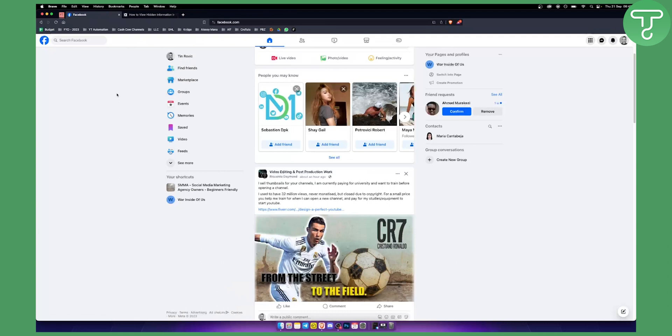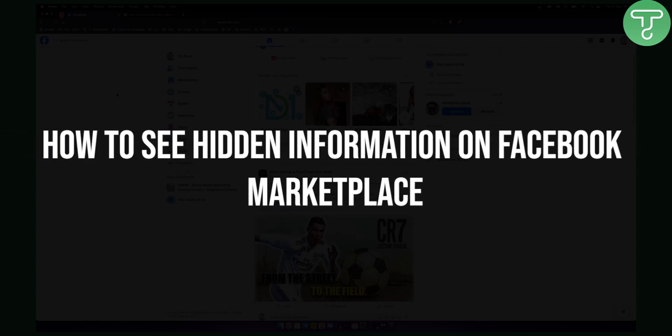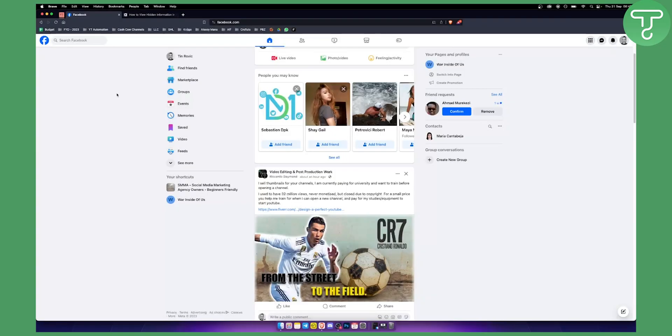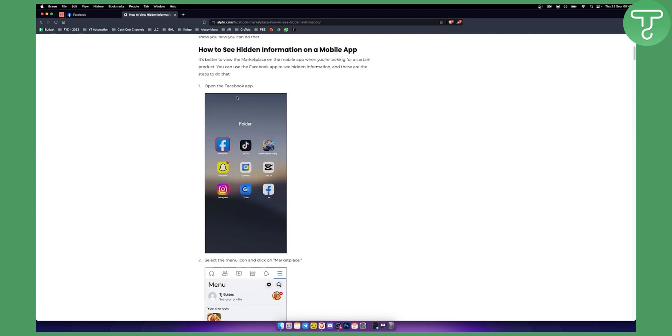Hello everyone, welcome to another video. In this video I will show you how to see hidden information on Facebook Marketplace from an item that is selling. So first of all, what we want to do is...